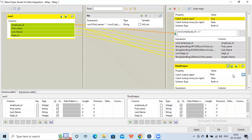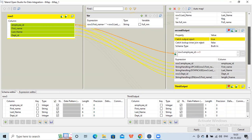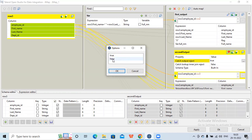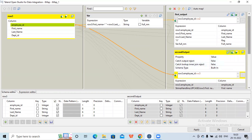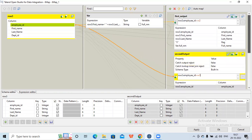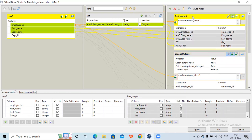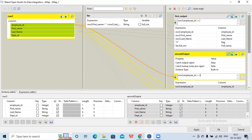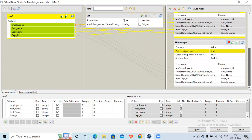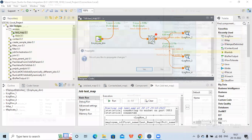I'll go to the third output and set 'catch output reject' to true. Normally, we designate the last output to catch the output reject. The first output has some filter, the second output has some filter, so those should remain default — they should not catch the output. The third output will capture all the rejects that are getting rejected from the first and second outputs. So the first output should contain employee ID 2, the second output should contain employee ID 3, and the third output should contain employee IDs 1, 4, and 5 as it is capturing the rejects.